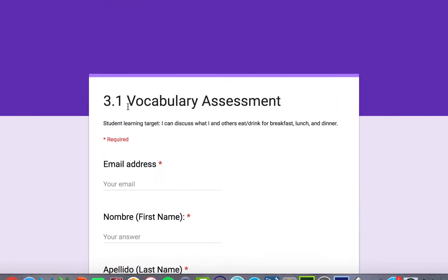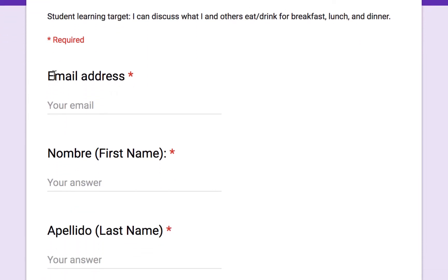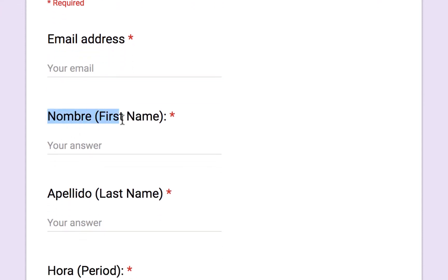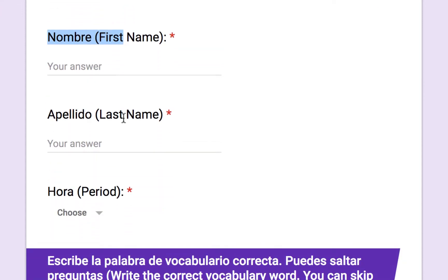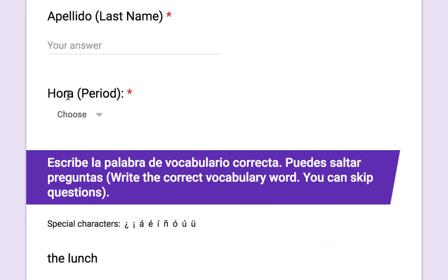You can see the title: 3.1 Vocabulary Assessment. Below that, a student learning target: I can discuss what I and others eat and drink for breakfast, lunch, and dinner. The form automatically collects their email response, which they will type in. Then there's Nombre for their first name, Apellido for their last name, and their class period.